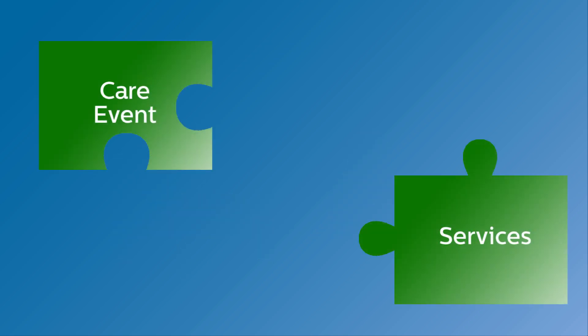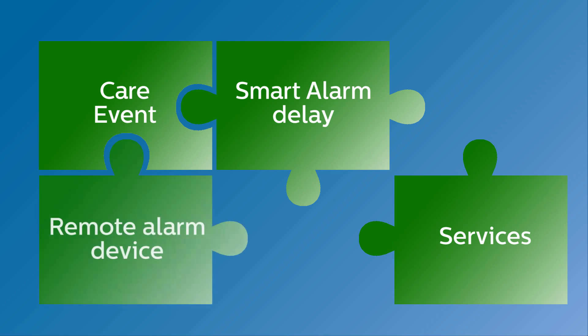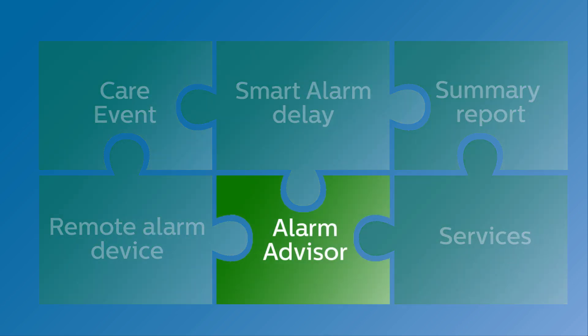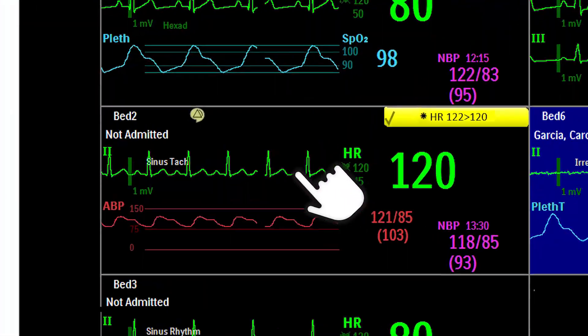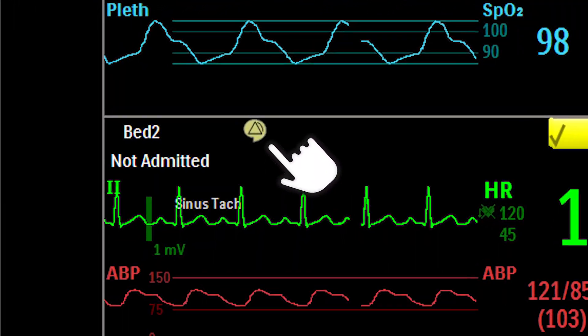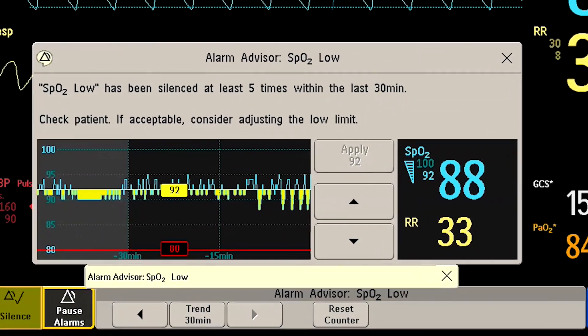Philips Enterprise Monitoring System does just that, with a unique piece in our alarm management puzzle: Alarm Advisor, now available on your Patient Information Center IX as well as the bedside.